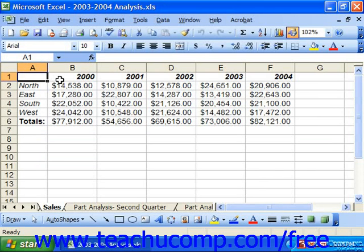After you have made a named range, it is stored with the workbook so you can use it at a later date. If you find that you no longer require the named range, you must delete it from the list of named ranges in the spreadsheet.